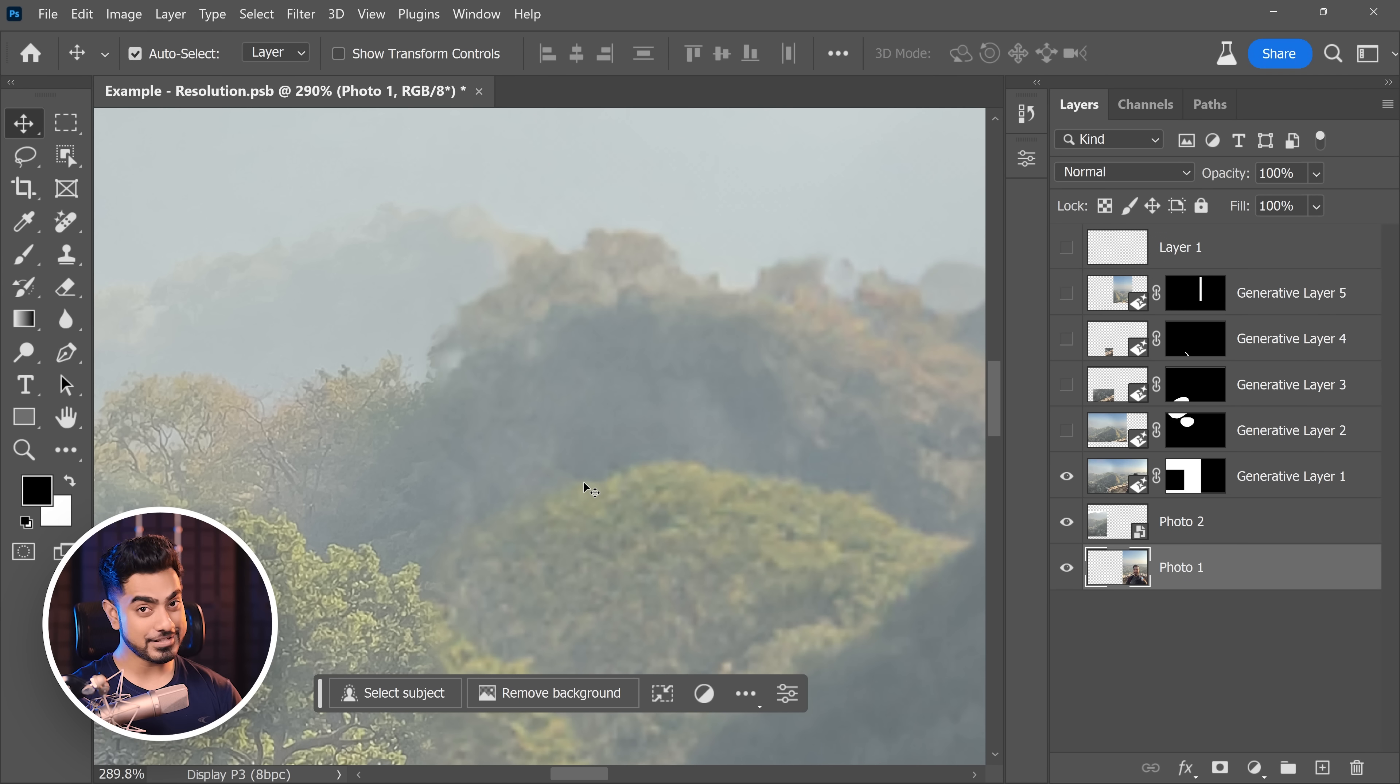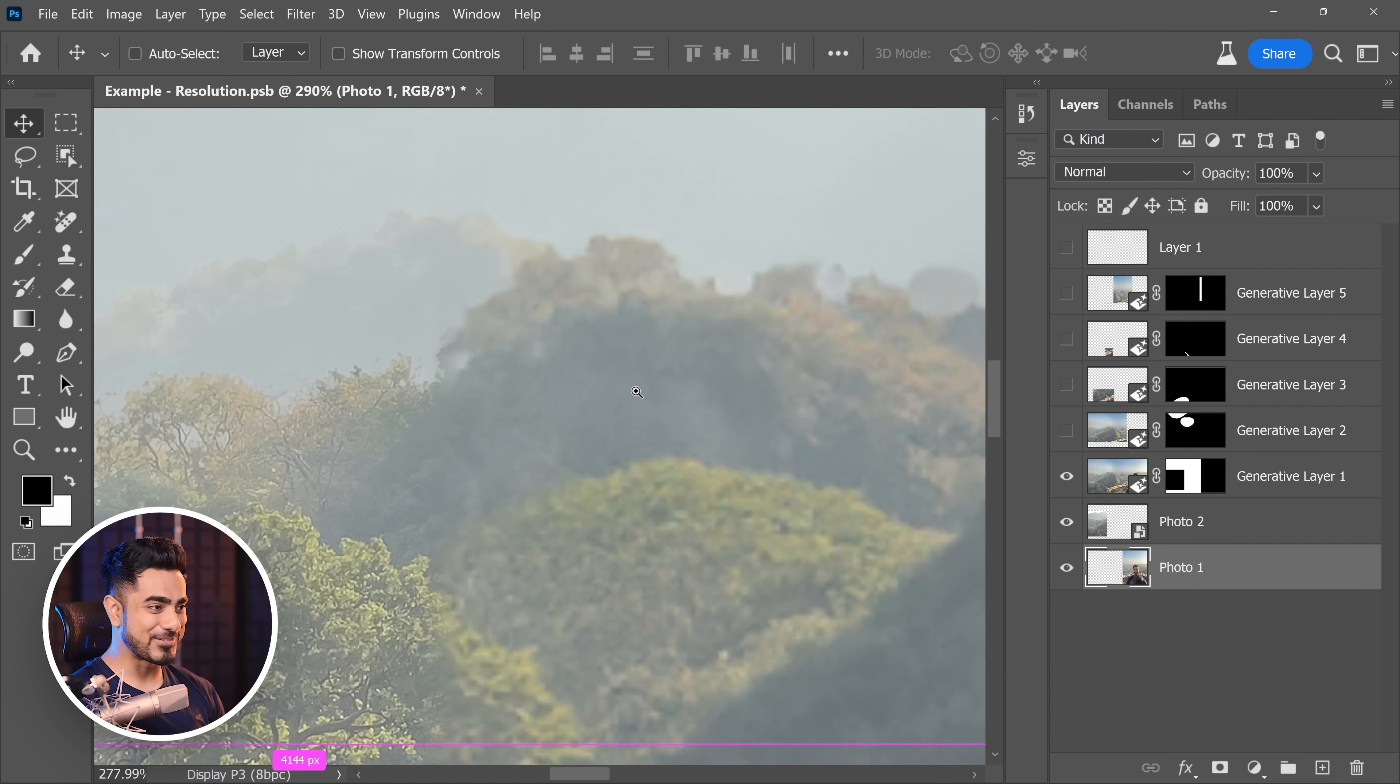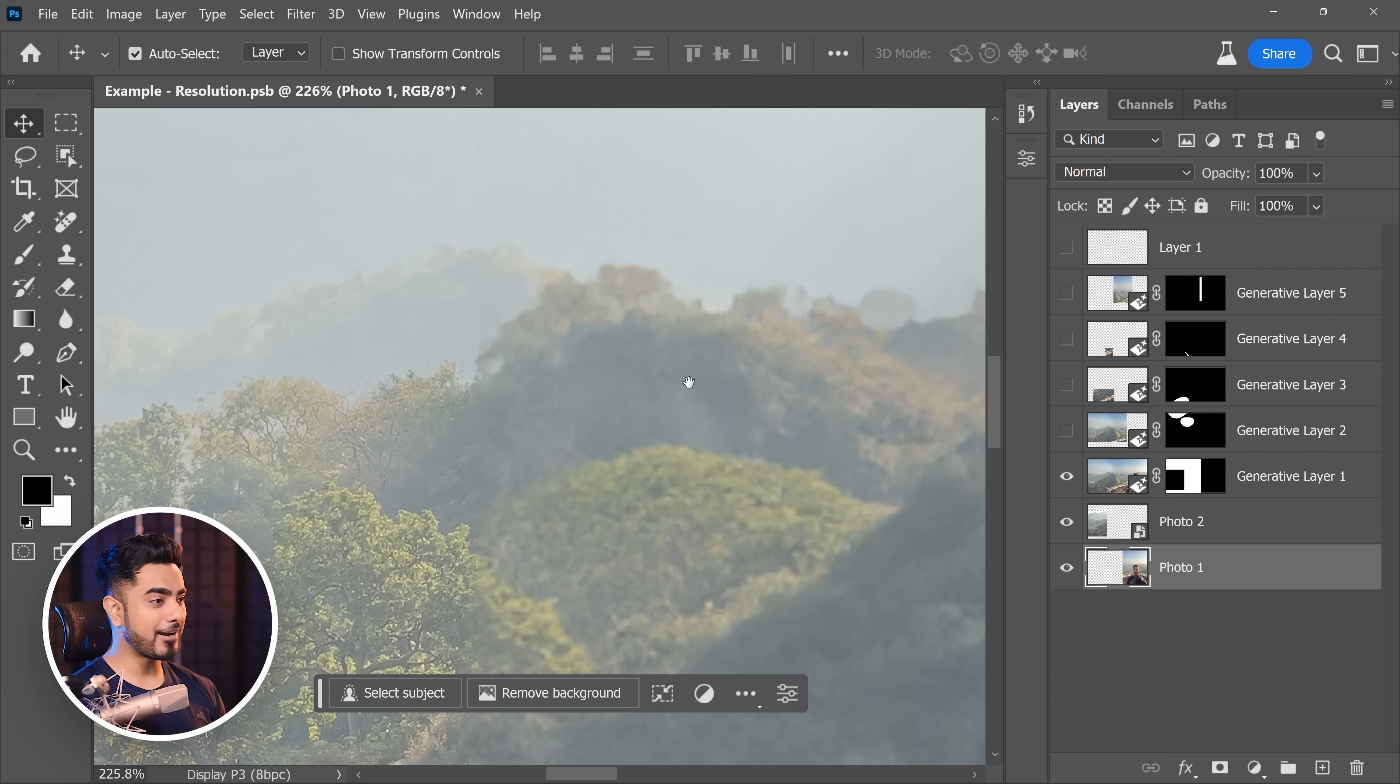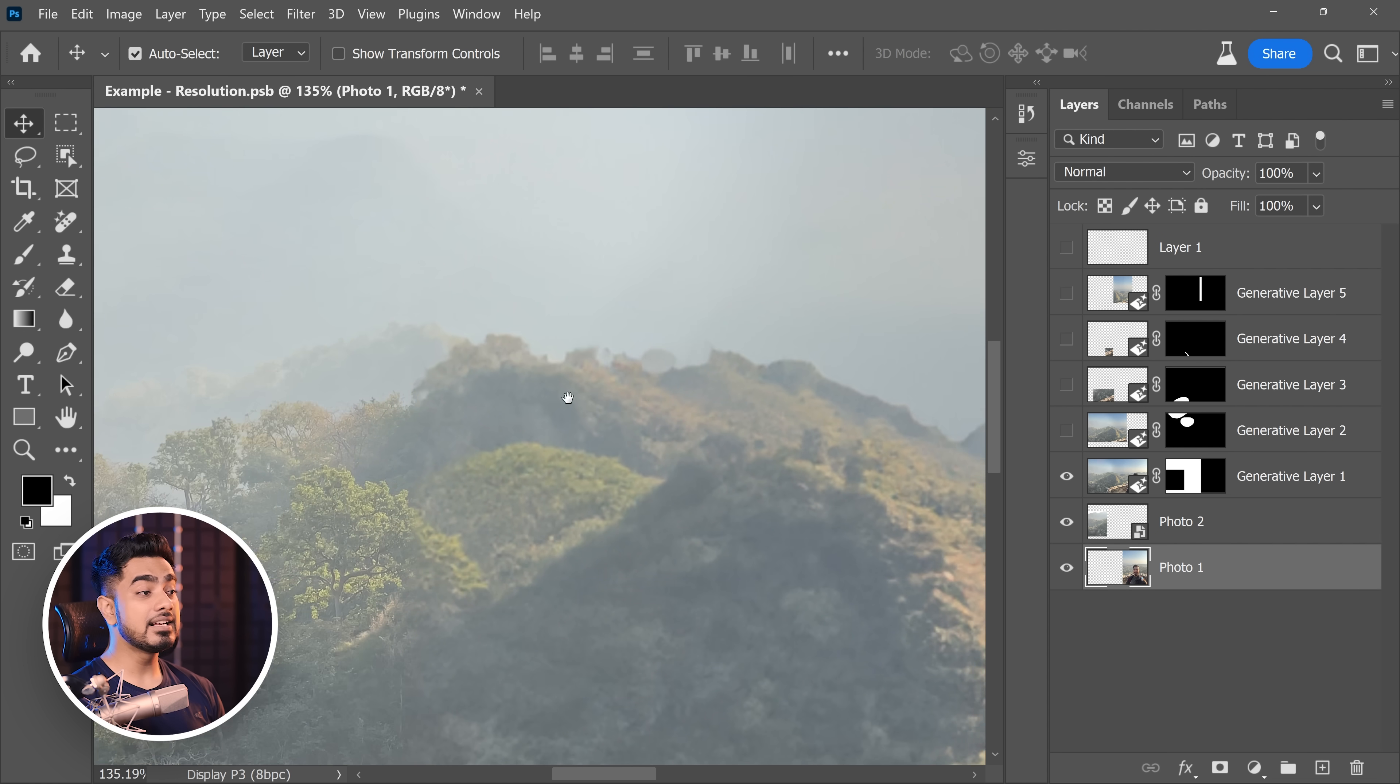Instead, it's much better to use some other photos maybe you took during that trip to use that to combine these photos. Now that would need skills, something that your clients cannot do. That's why they hired you.